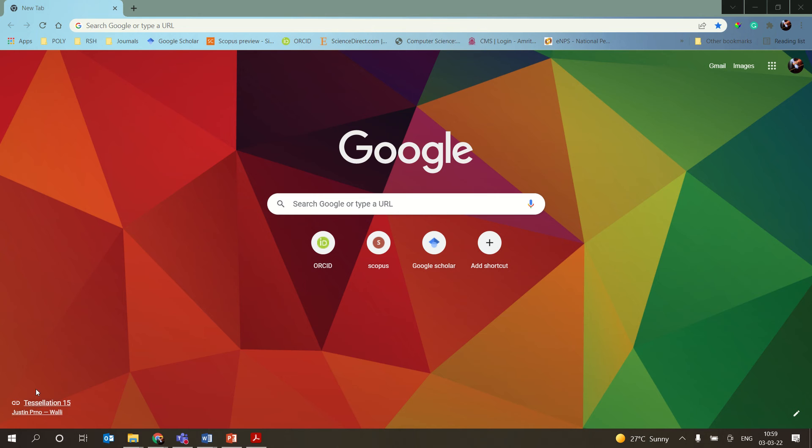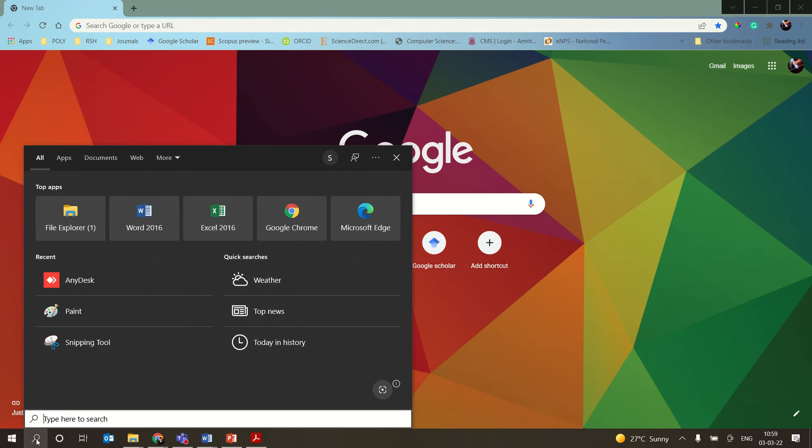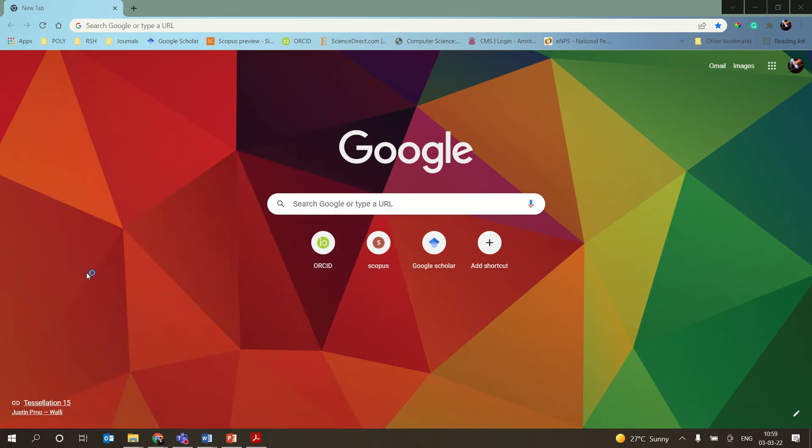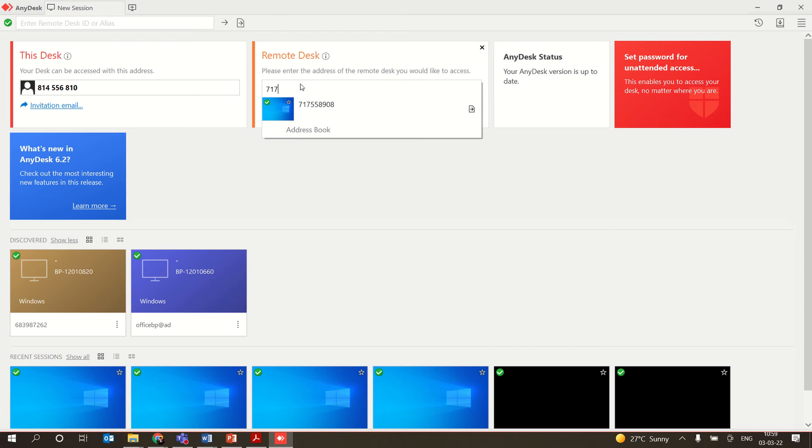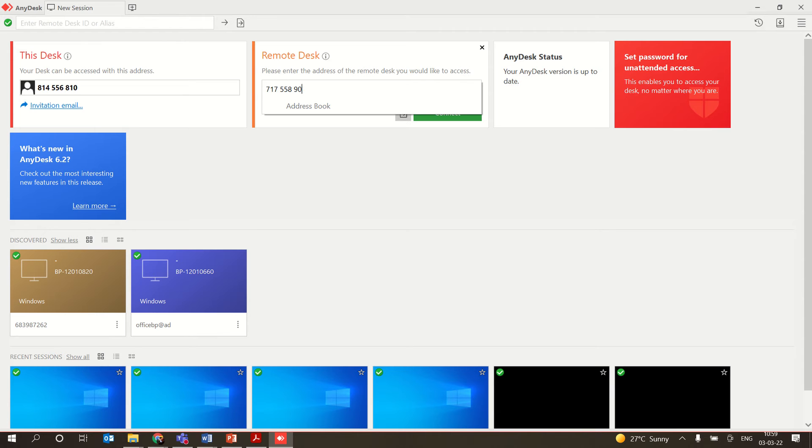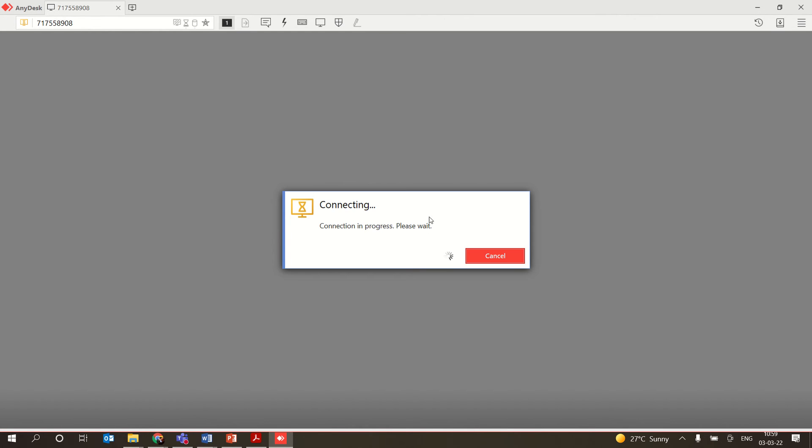In this video we are going to see how to connect to AnyDesk. If AnyDesk is already installed in your system, you can open that, type the number, and try to connect.